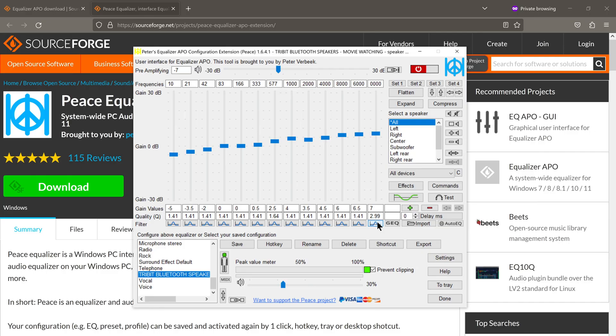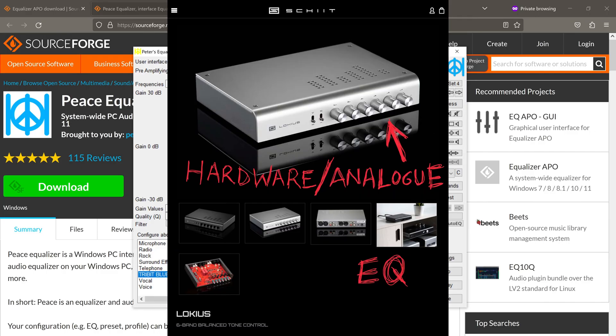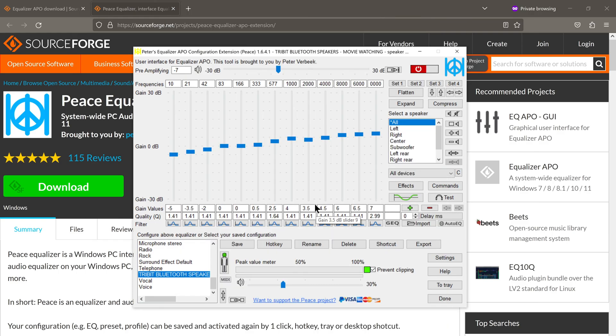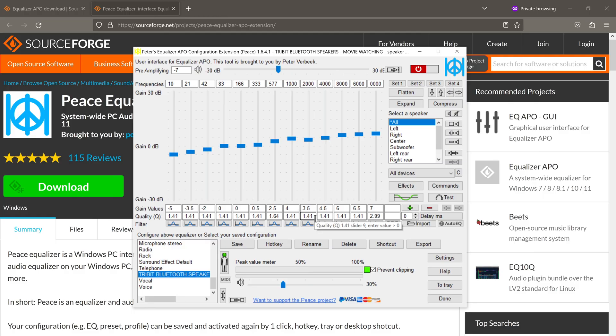Which is better, a software equalizer like this or one of those hardware equalizers? Or to put it differently, which is preferable, a digital equalizer or an analog equalizer? Now, I know preferable is subjective, so I guess a better way to frame the question would be which is less destructive on the original audio signal?